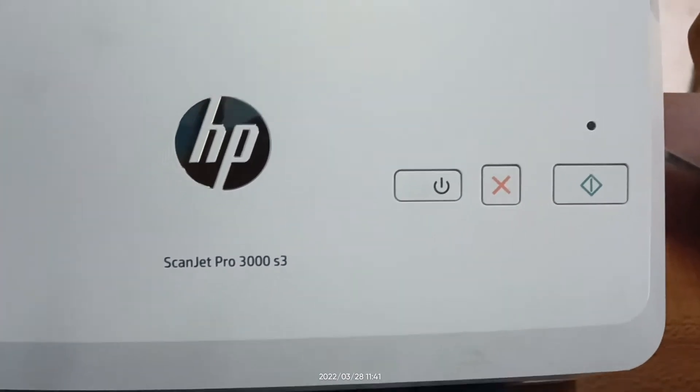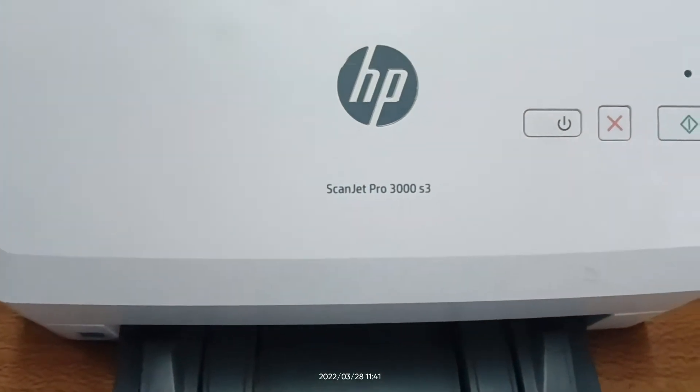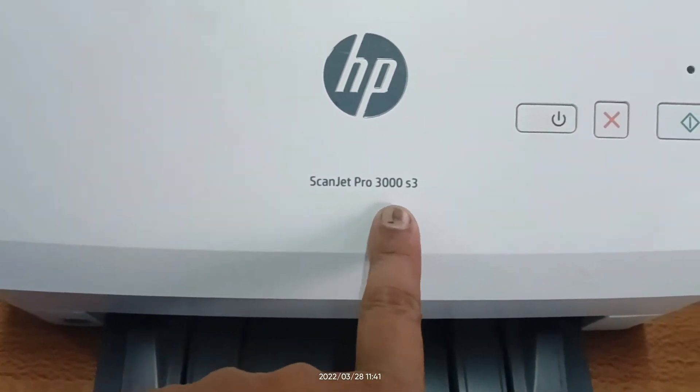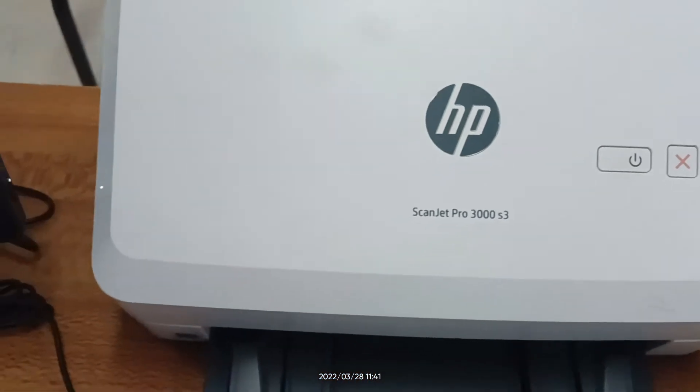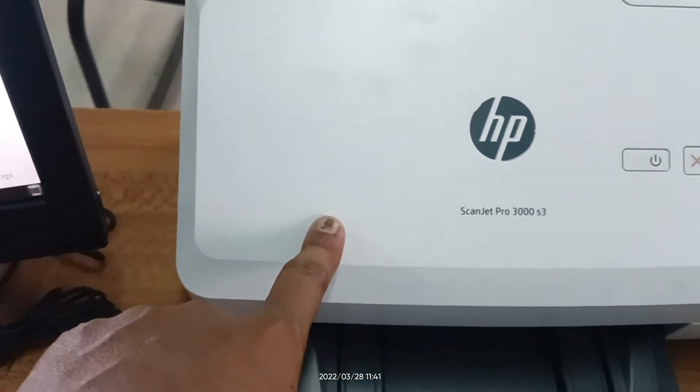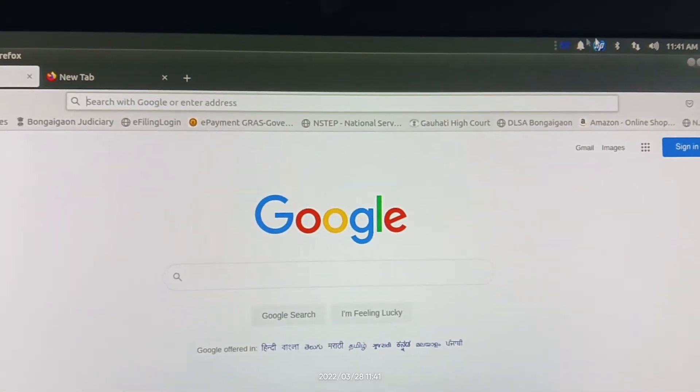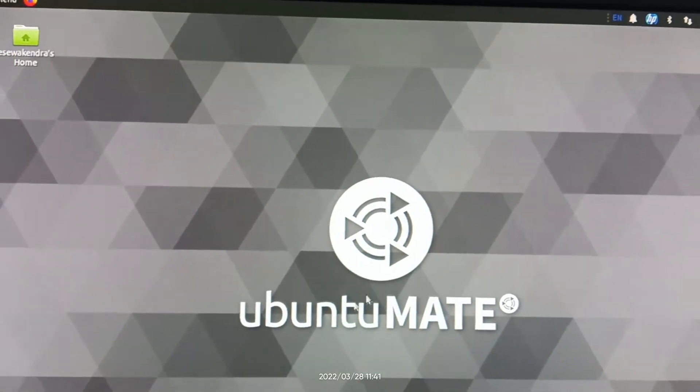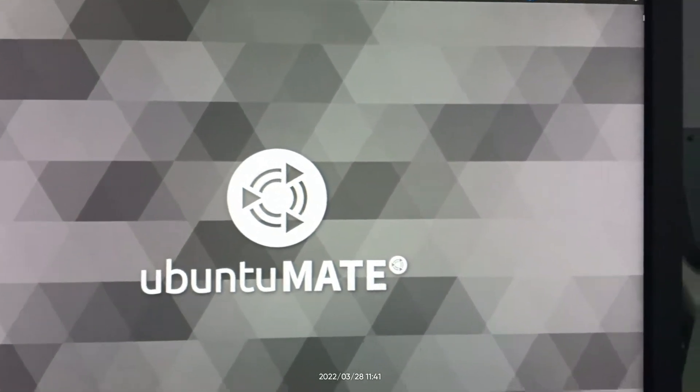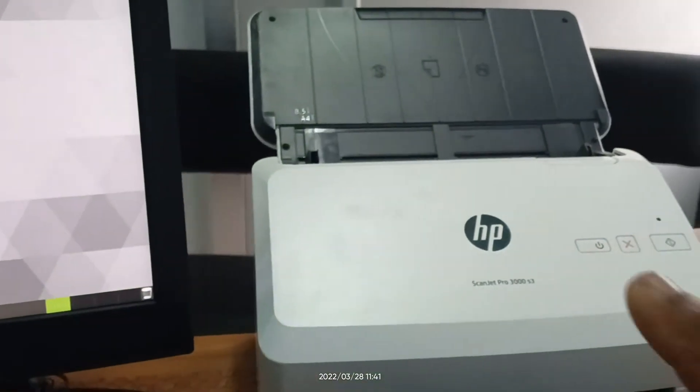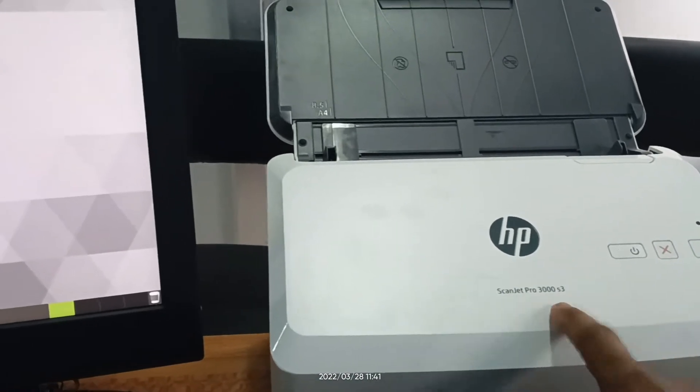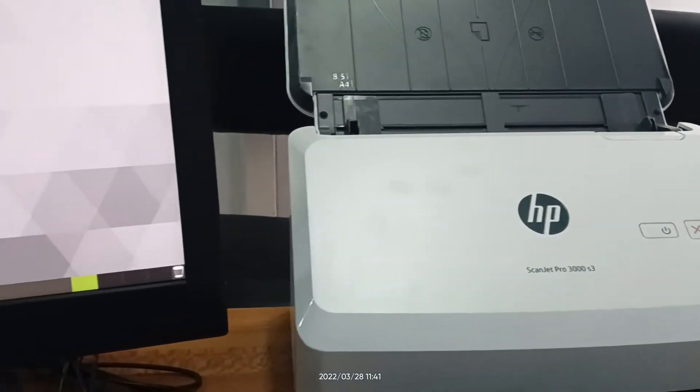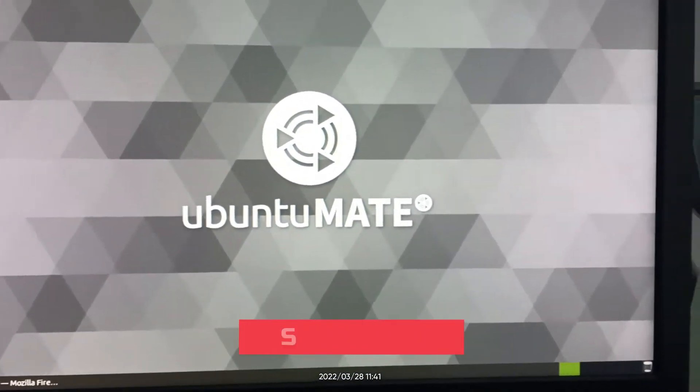Hello friends, welcome to my YouTube channel. This is HP ScanJet Pro 3000 S3 HP scanner and I want to install this HP scanner in Ubuntu 20.04. As you see, this is Ubuntu 20.04 and now I am going to show you how to install HP ScanJet Pro 3000 S3 model scanner in Ubuntu 20.04.